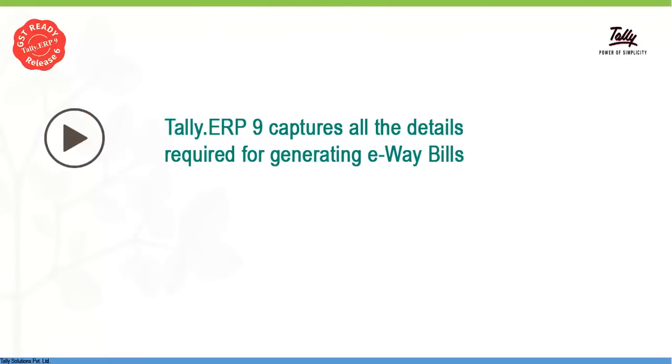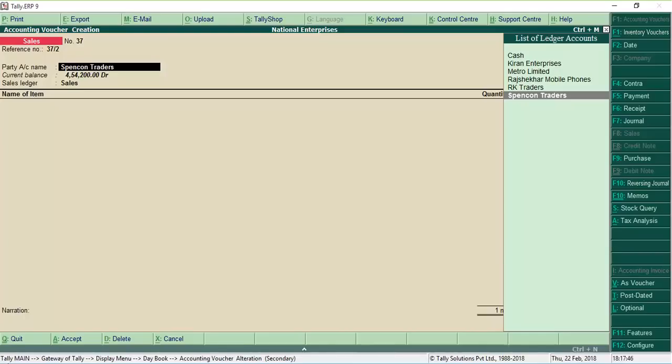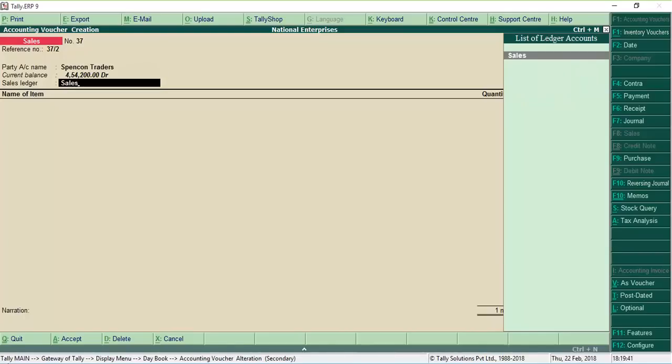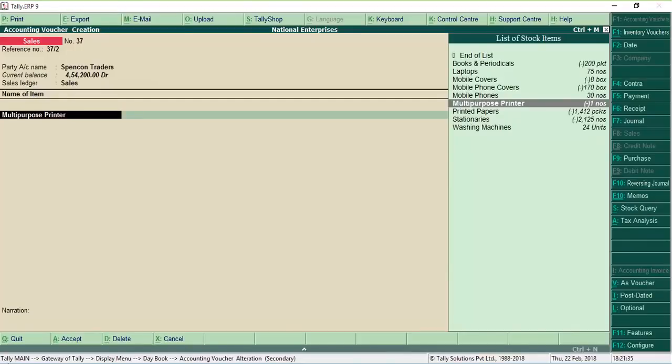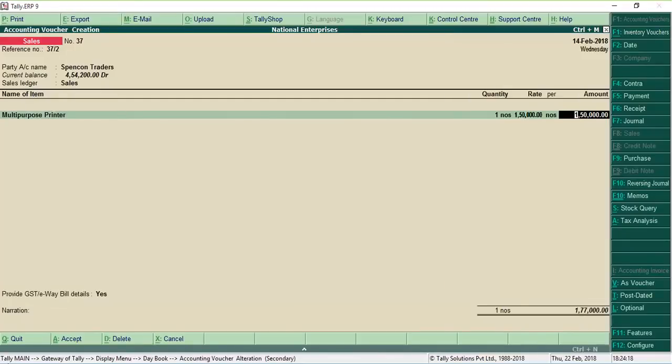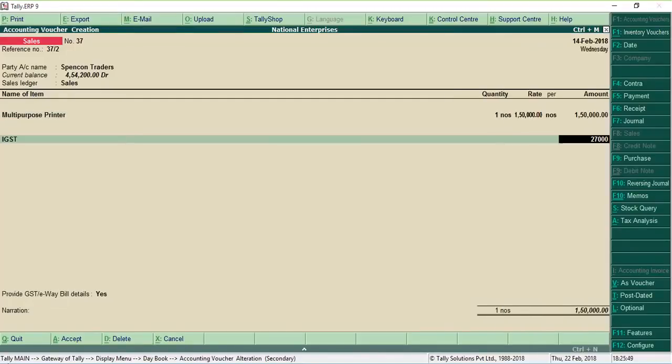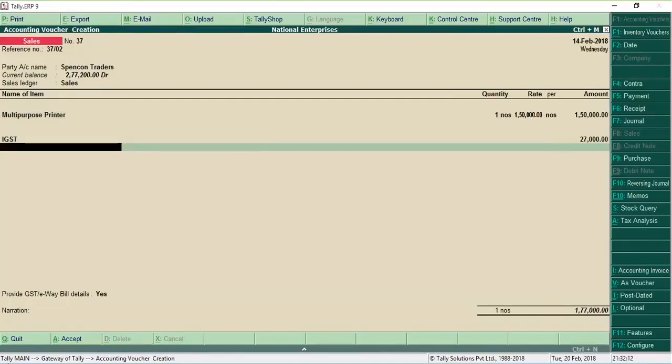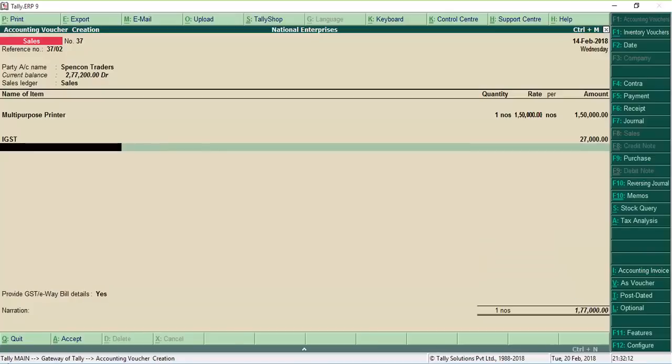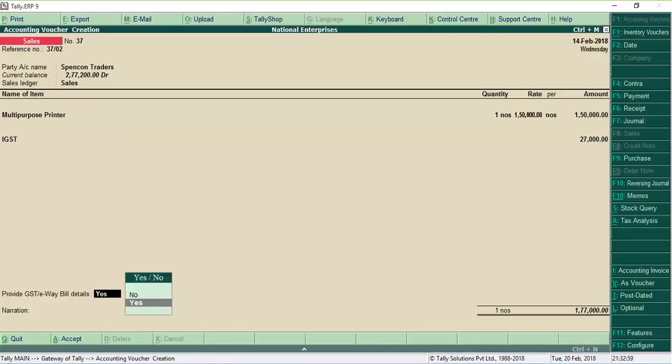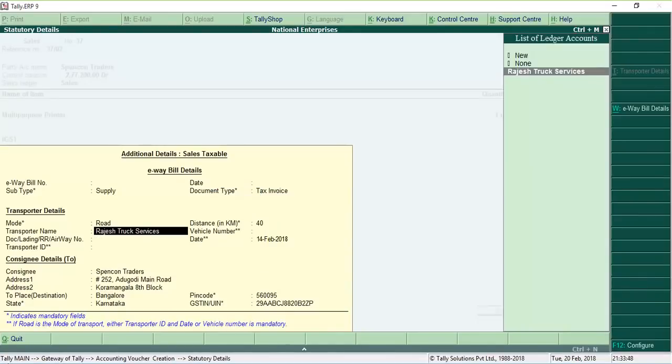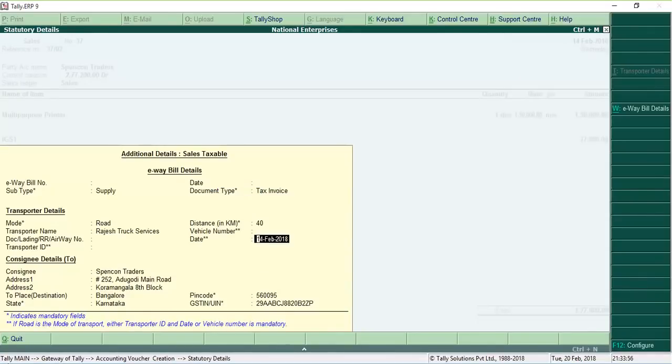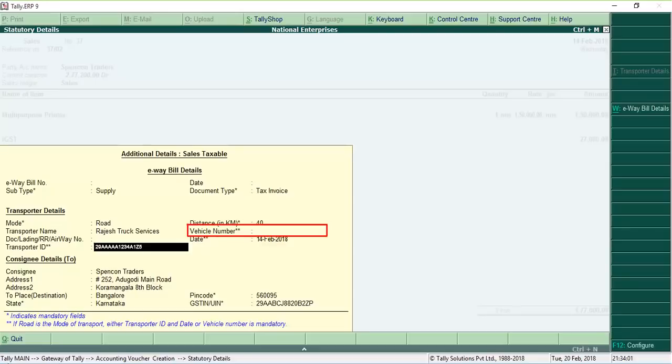Let us see how Tally ERP 9 simplifies capturing all the details required for generating an E-Way bill. You record sales transactions as earlier. Now, Tally ERP 9 identifies the transactions that require E-Way bills when the invoice value exceeds the limit specified by you and prompts you to provide transportation details. Here, you can enter the mode of transport and details of the transporter or the vehicle number if own transport is used.